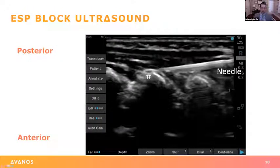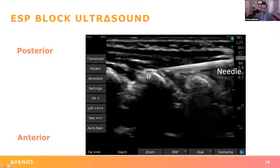Here is another ultrasound picture — needle coming through, touching the tip of the transverse process right underneath the erector spinae muscle.